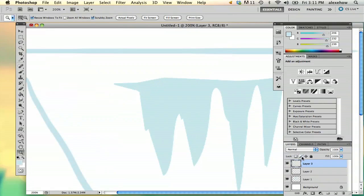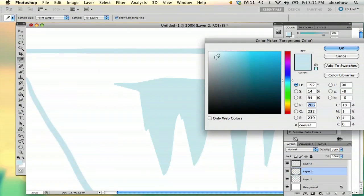Then I'm going back to my other layer to work with a lighter blue.